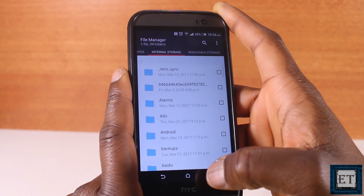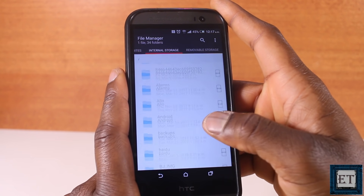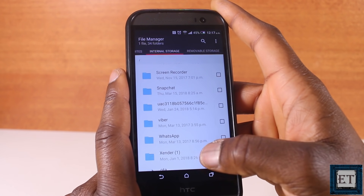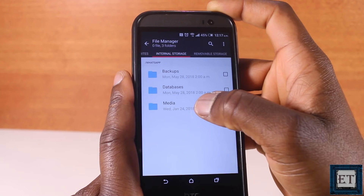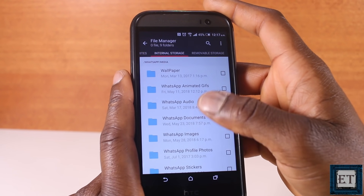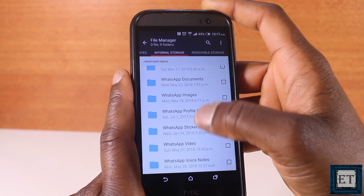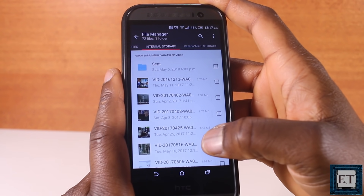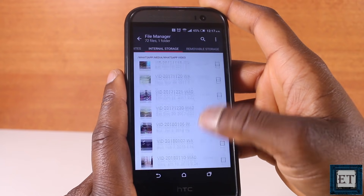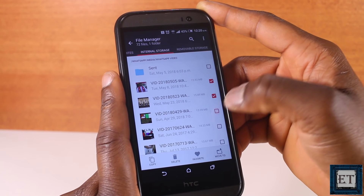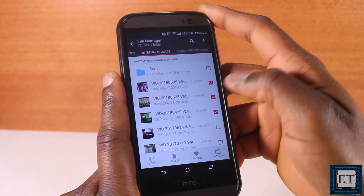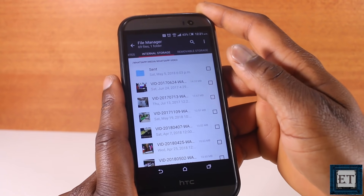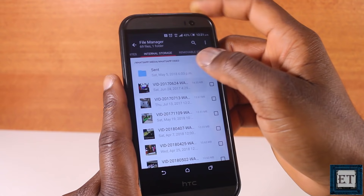Open your file browser and navigate to Internal Storage, then select WhatsApp Media. Here you'll find different folders like WhatsApp Video, WhatsApp Images, and WhatsApp Audio. When you click on each one, you'll see all media files received and sent under each category. Simply select these files and hit Delete to remove them. Do this for each media category and you could reclaim a substantial amount of space on your internal storage.